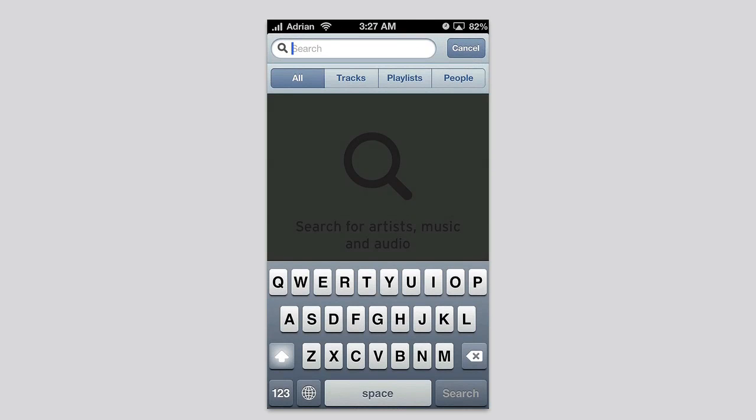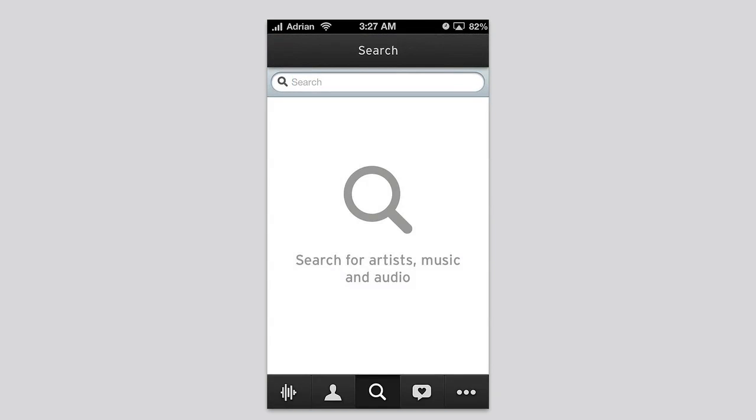You can search for music very simply, and that's really what the app is about - searching for songs, artists, music, and audio.